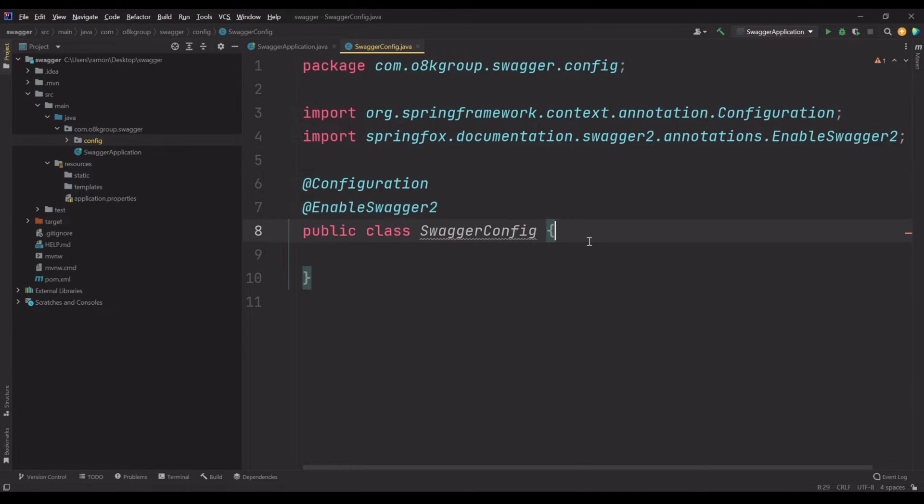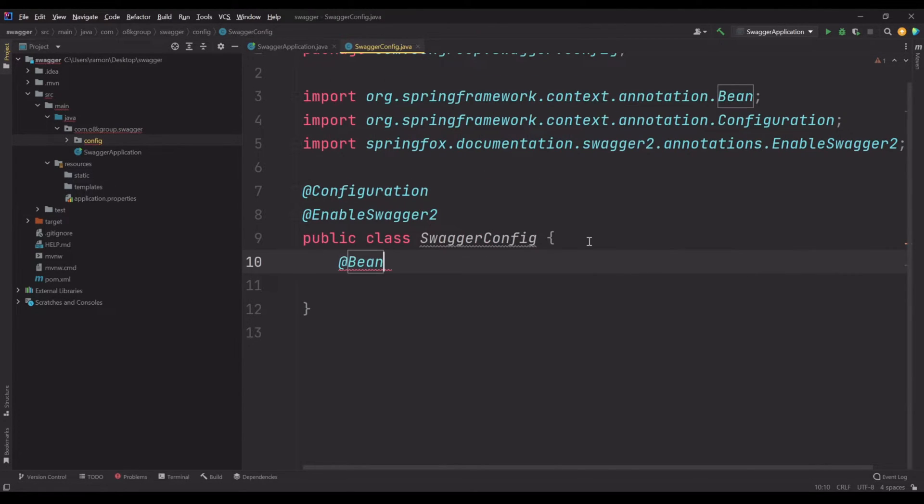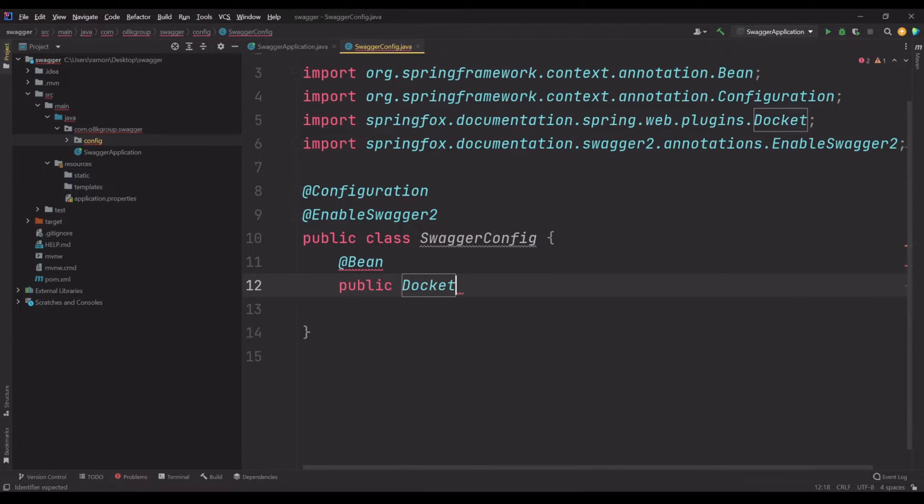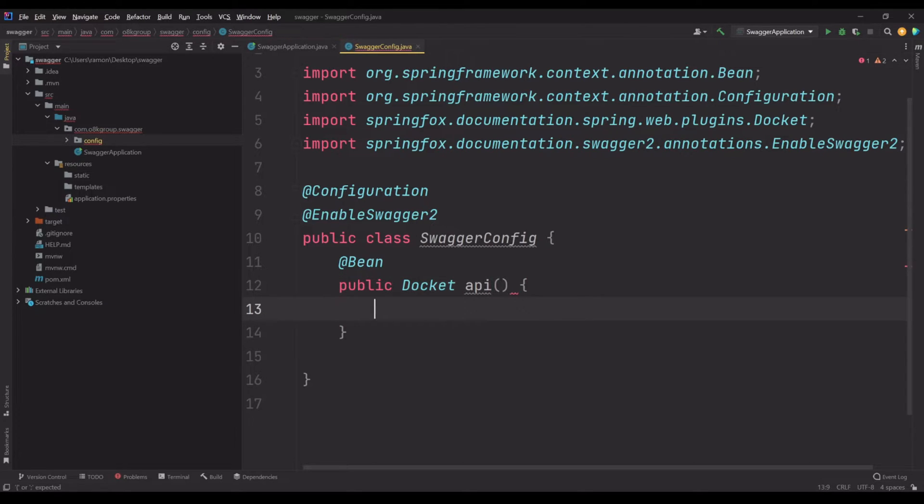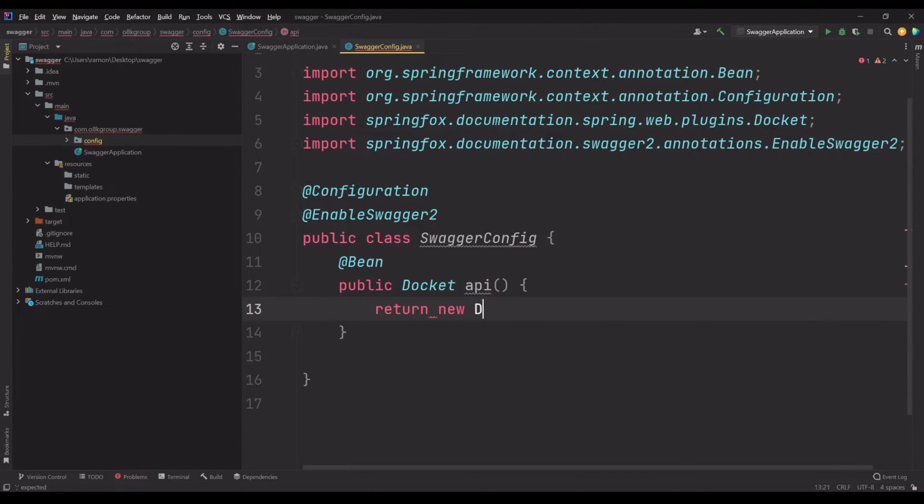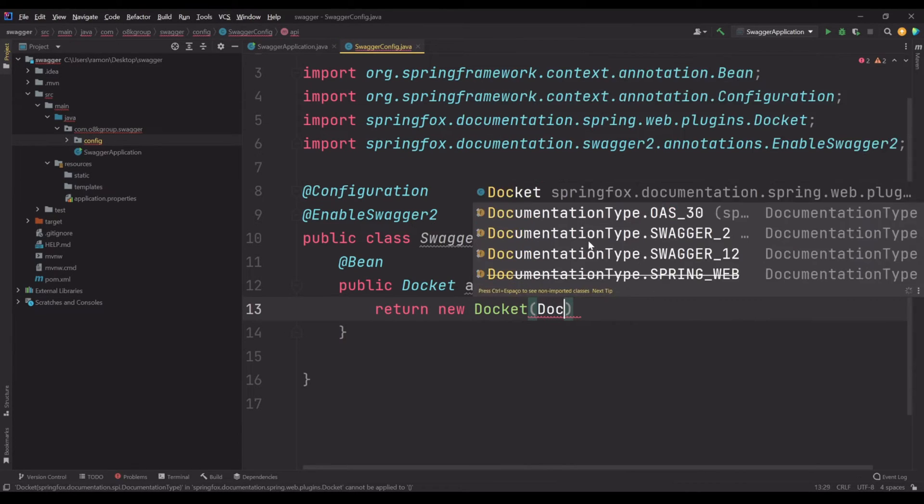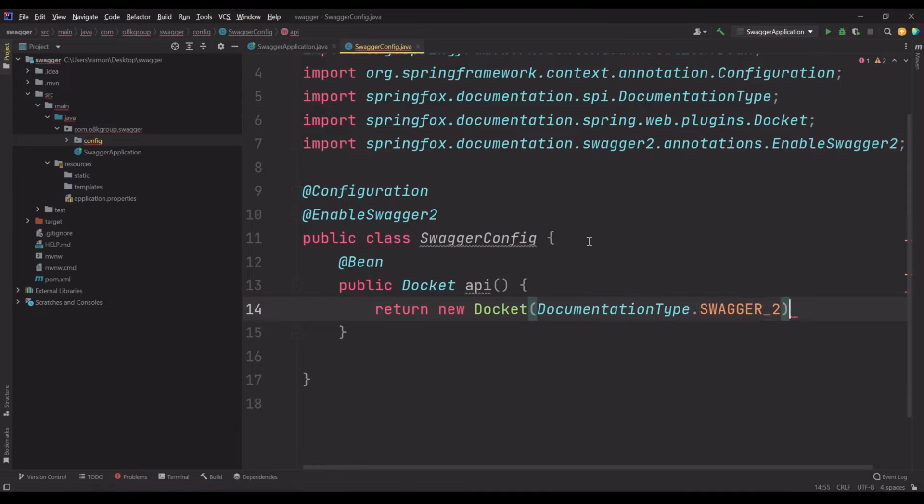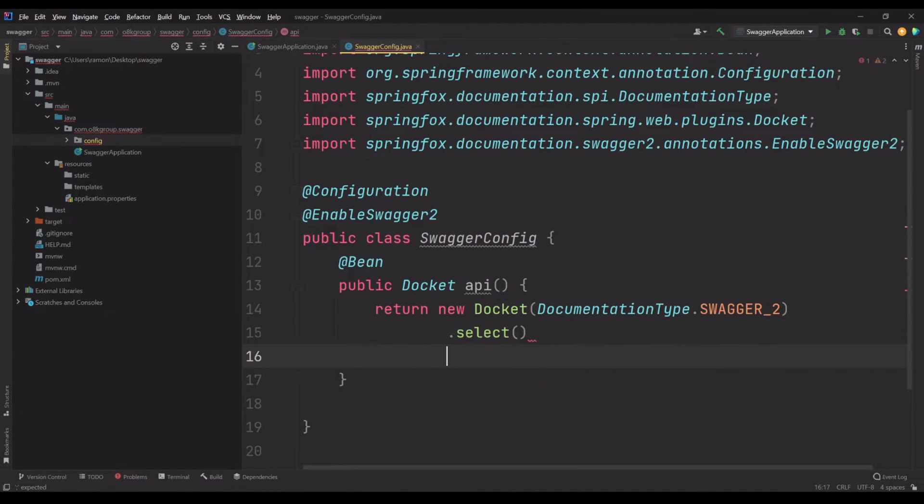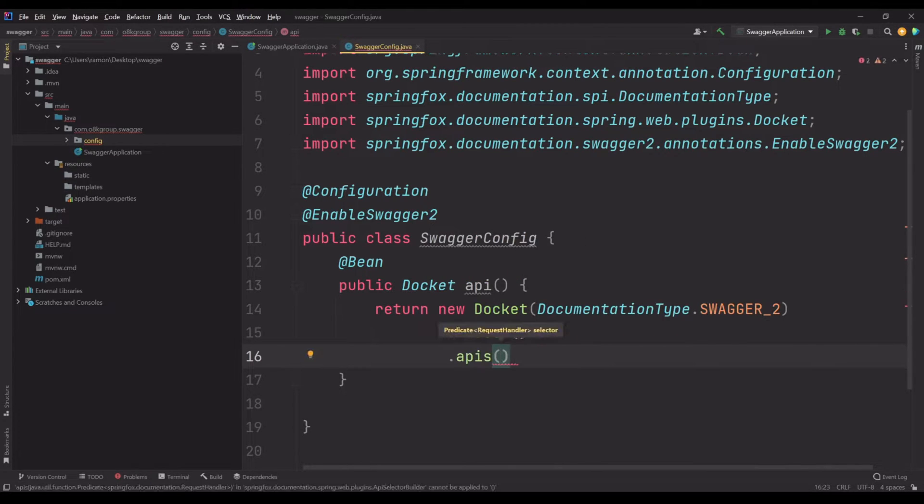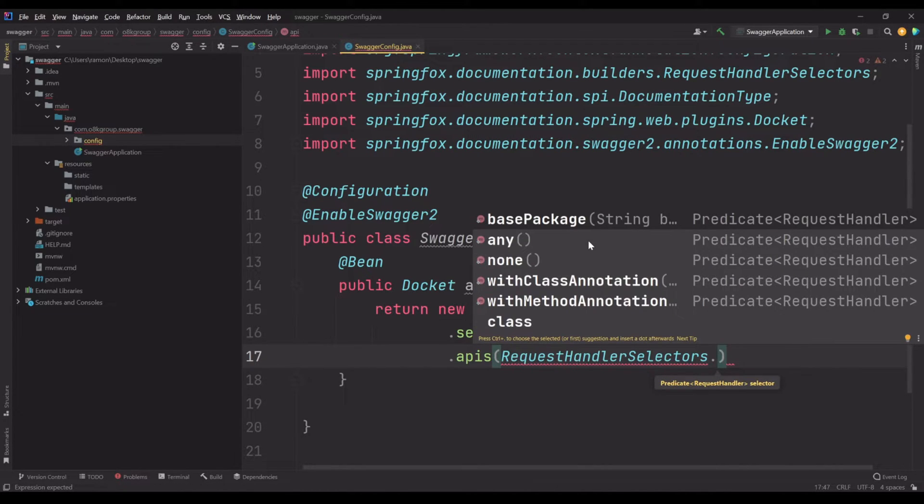Now we need to create a bean. Let's create a method here: public Docket, and I'm going to call it api. Now we have to build a docket instance. Return new Docket, we're going to pass a parameter called swagger 2, documentation type swagger 2, select, select apis.